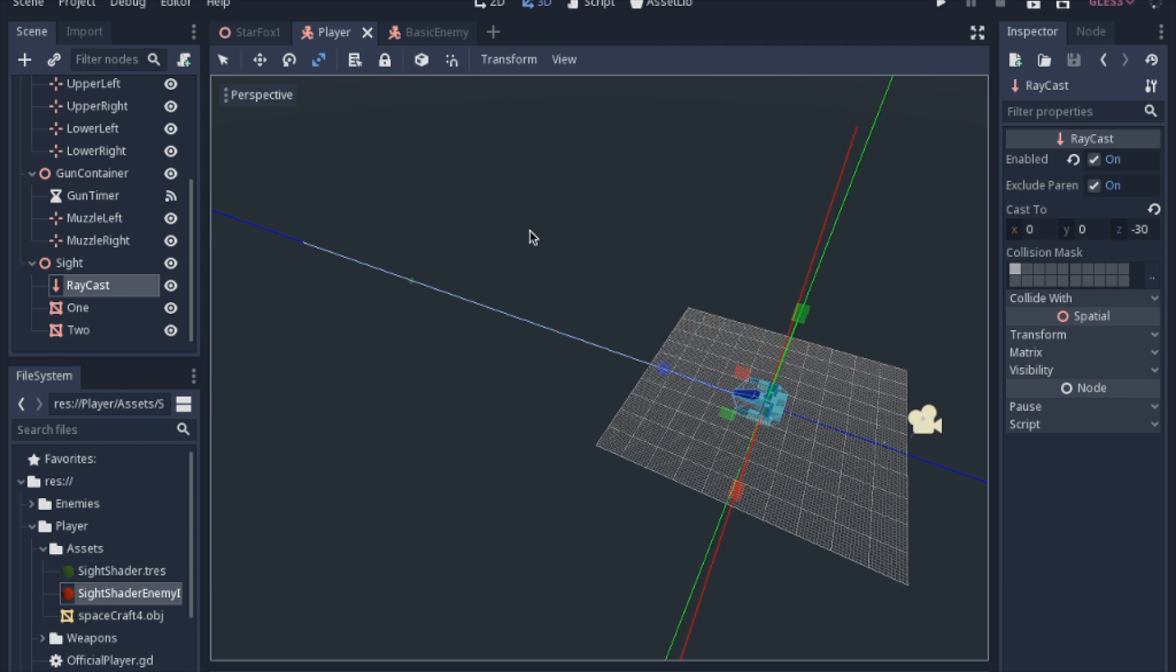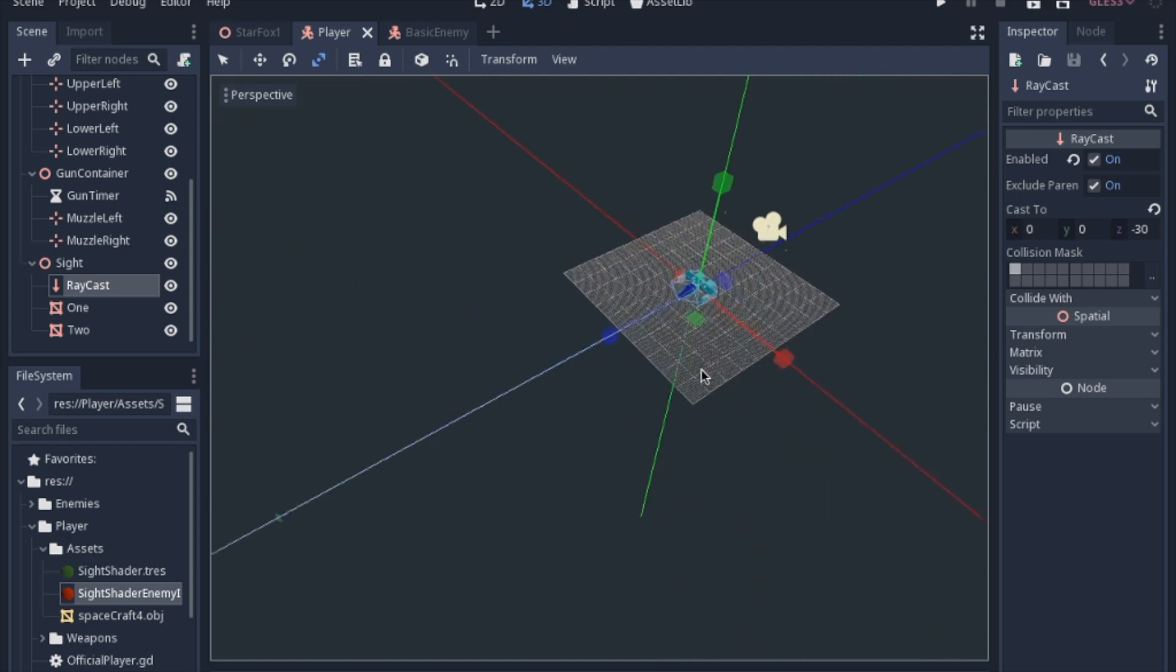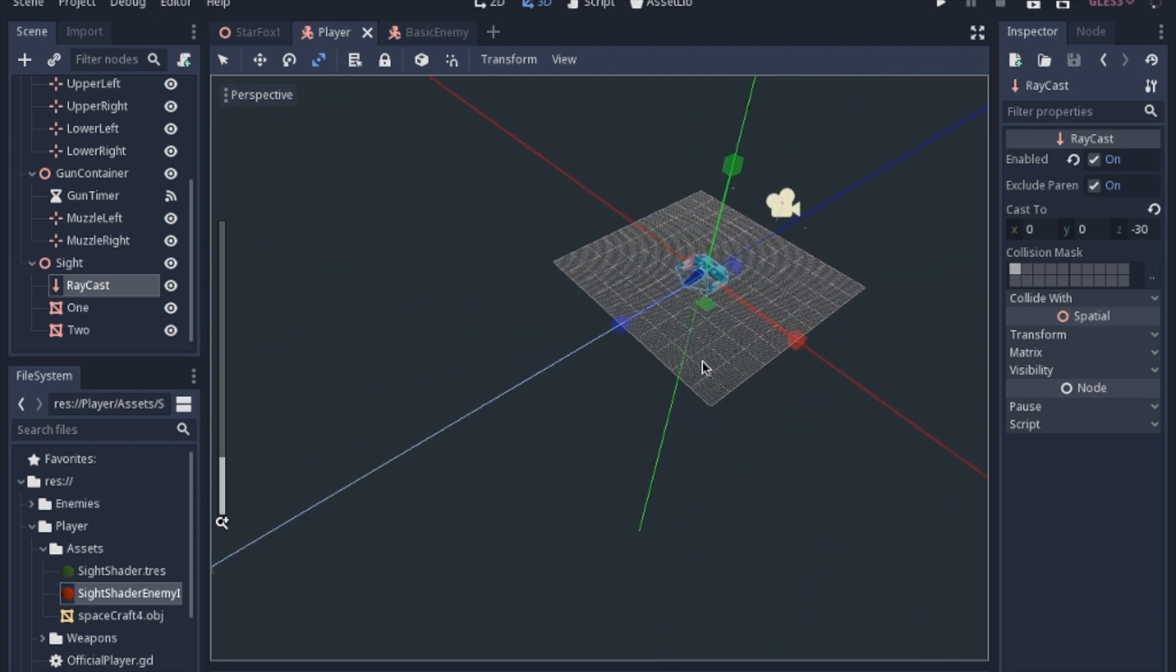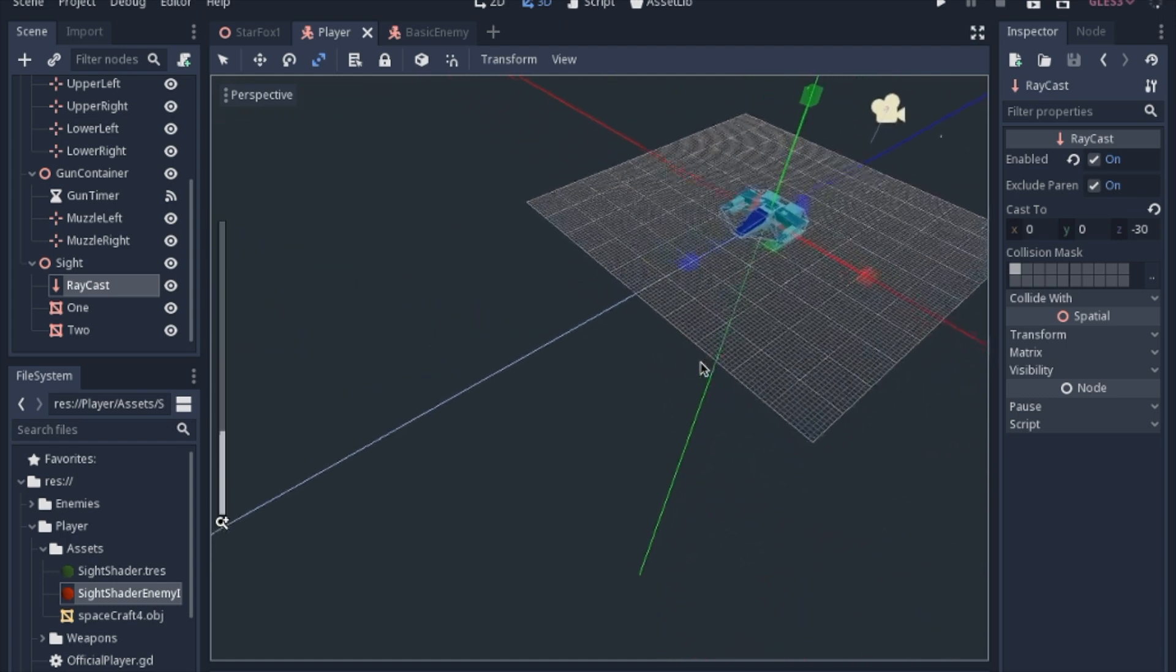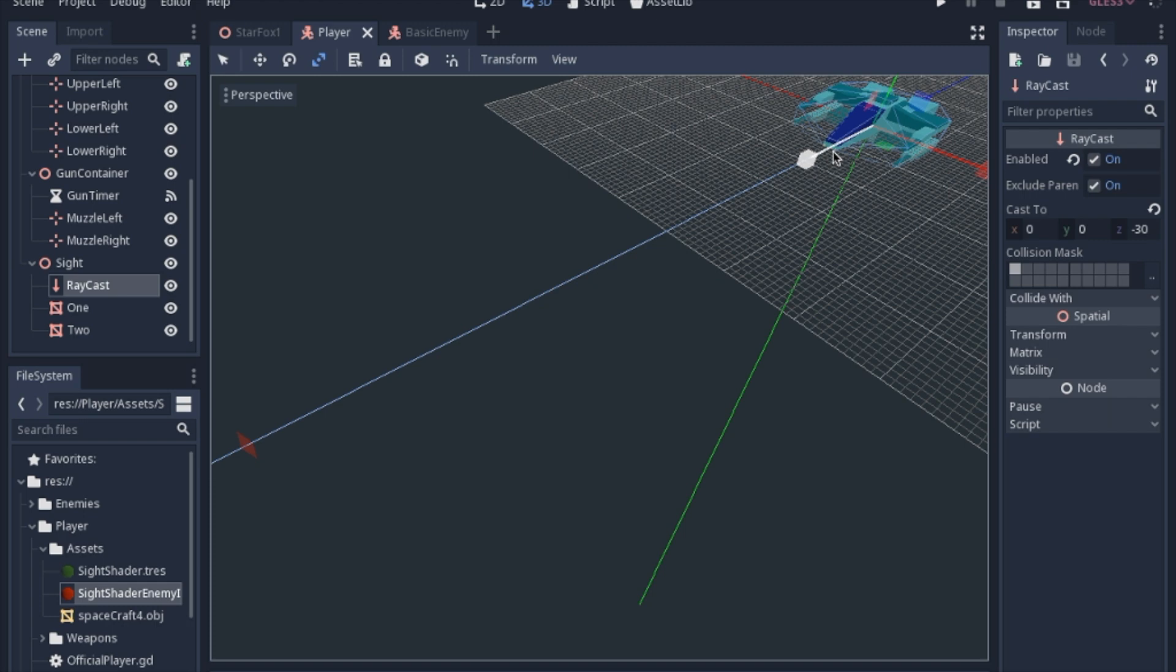So like I said, all this is really taken care of in the script. One last thing I'll mention is just a personal preference of mine. I took the muzzles, where the bullets are coming from, and I moved them towards the center so it looks more like the original Star Fox. Shooting from the sides of the ship was just a little bit awkward and difficult to hit things, so I just moved them both to the center.